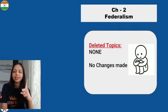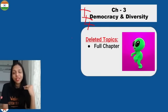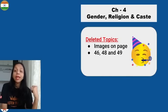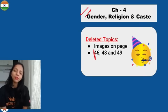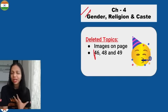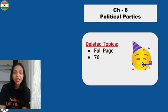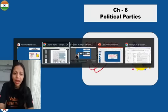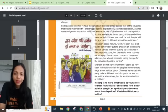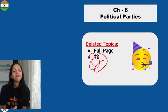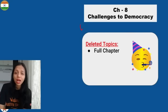Now let's talk about Civics. The whole Power Sharing chapter and the whole Federalism chapter are coming. Chapter 3, Democracy and Diversity, is completely deleted — it has been removed. In Gender, Religion and Caste, the last part is deleted. Popular Struggles and Movements — the whole chapter is deleted. In Political Parties, pages 70–76 on the moral force in politics is deleted, but you gain knowledge reading it — just no exam questions. Outcomes of Democracy — nothing is deleted. Challenges to Democracy — the whole chapter is deleted.